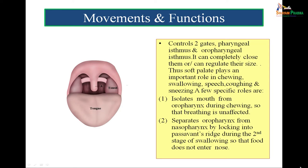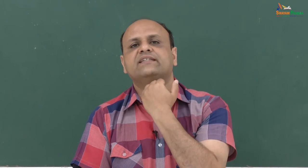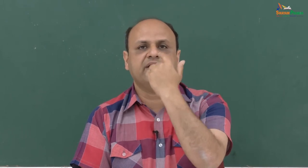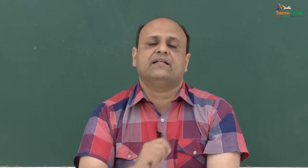The movements and functions of the soft palate: the soft palate controls two gates. One is the nasopharyngeal isthmus lying between the nasopharynx and the mouth, and the other is the oropharyngeal isthmus. Whatever food we eat passes through the oropharyngeal isthmus, and whatever air we breathe goes through the nasopharyngeal isthmus. These two openings are regulated effectively by the soft palate.